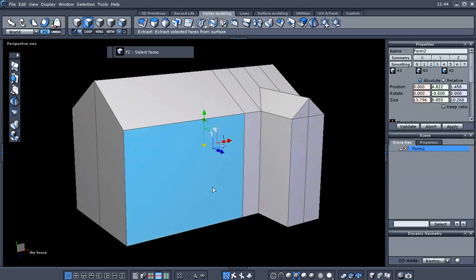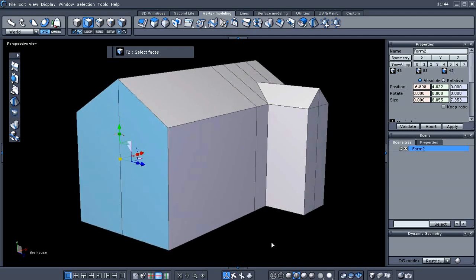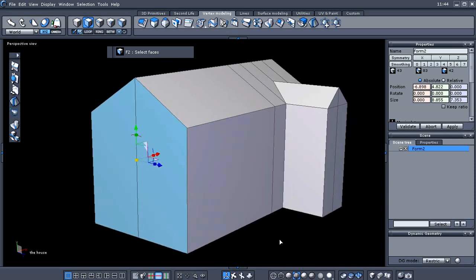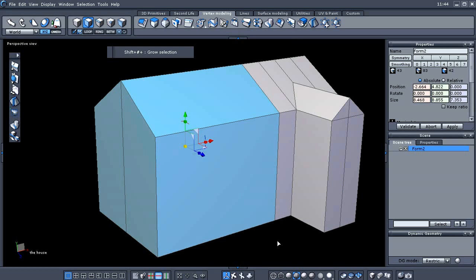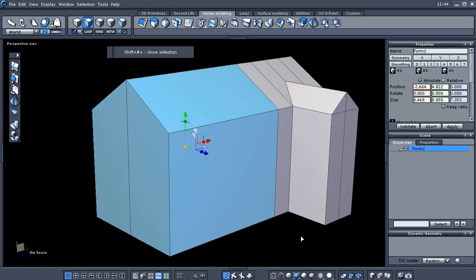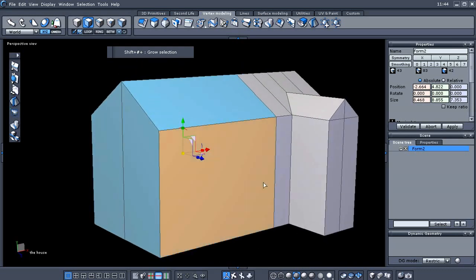The first thing we need to do is go to face selection. I've selected these two end faces right here, and now I'm going to hold Shift and tap the plus on my numerical number pad, which grows your selection. That should have selected that whole one end of our house model. To grow or shrink the selection, use Shift plus; to shrink it is Shift minus.